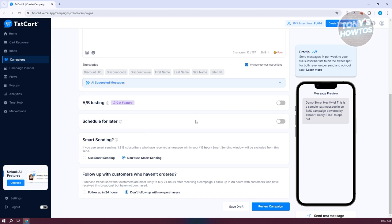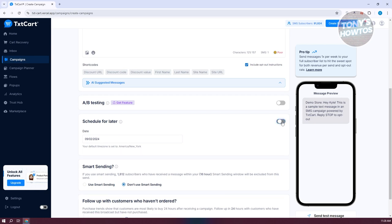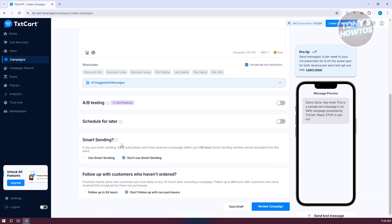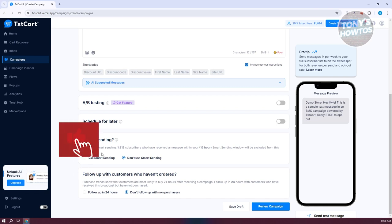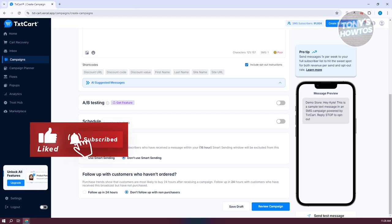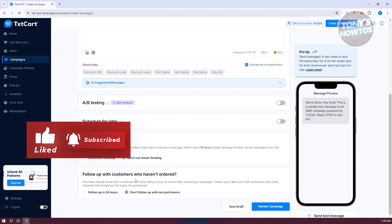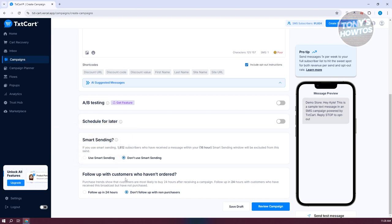You can schedule the campaign for a later date — for example, two or three days in advance. There's also Smart Sending, where subscribers who have received a message within your 16-hour smart sending window will be excluded from the send. You can also set a follow-up for customers who haven't ordered within the last 24 hours.